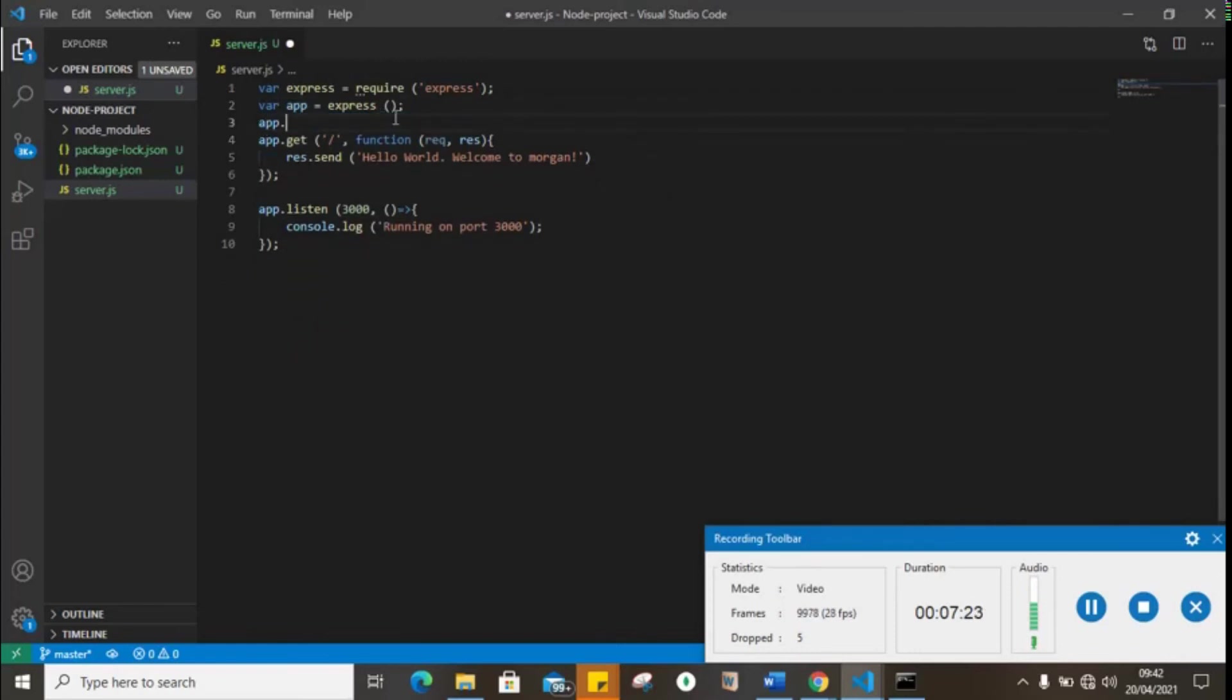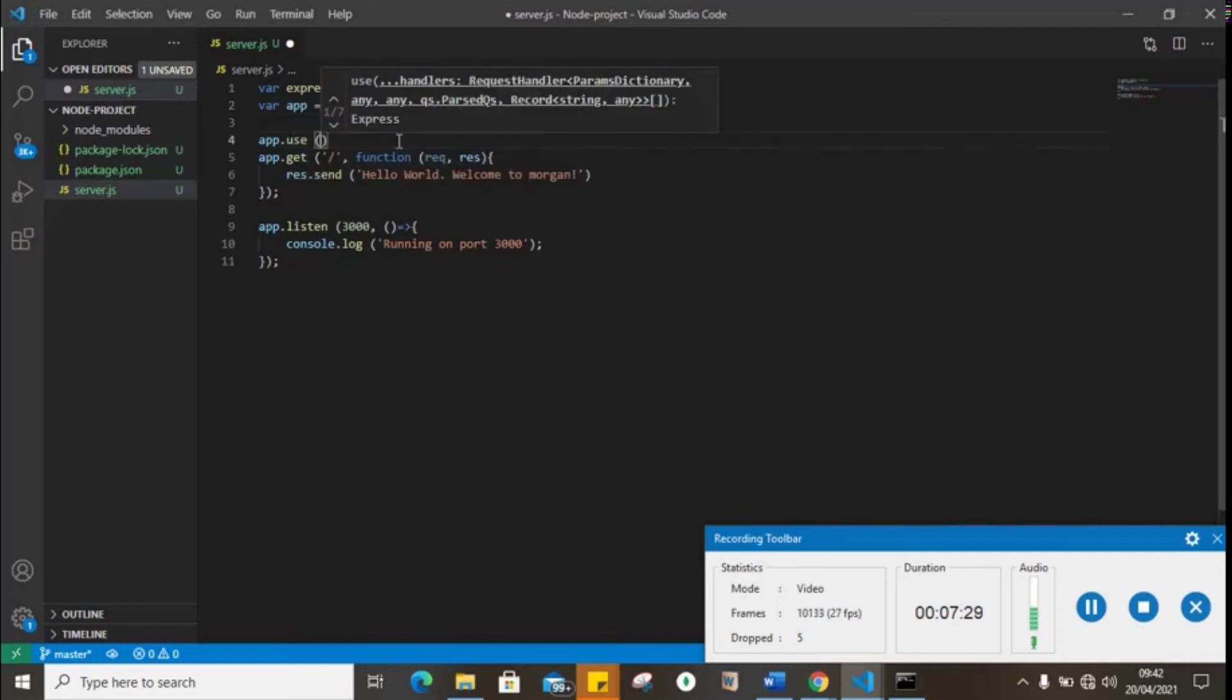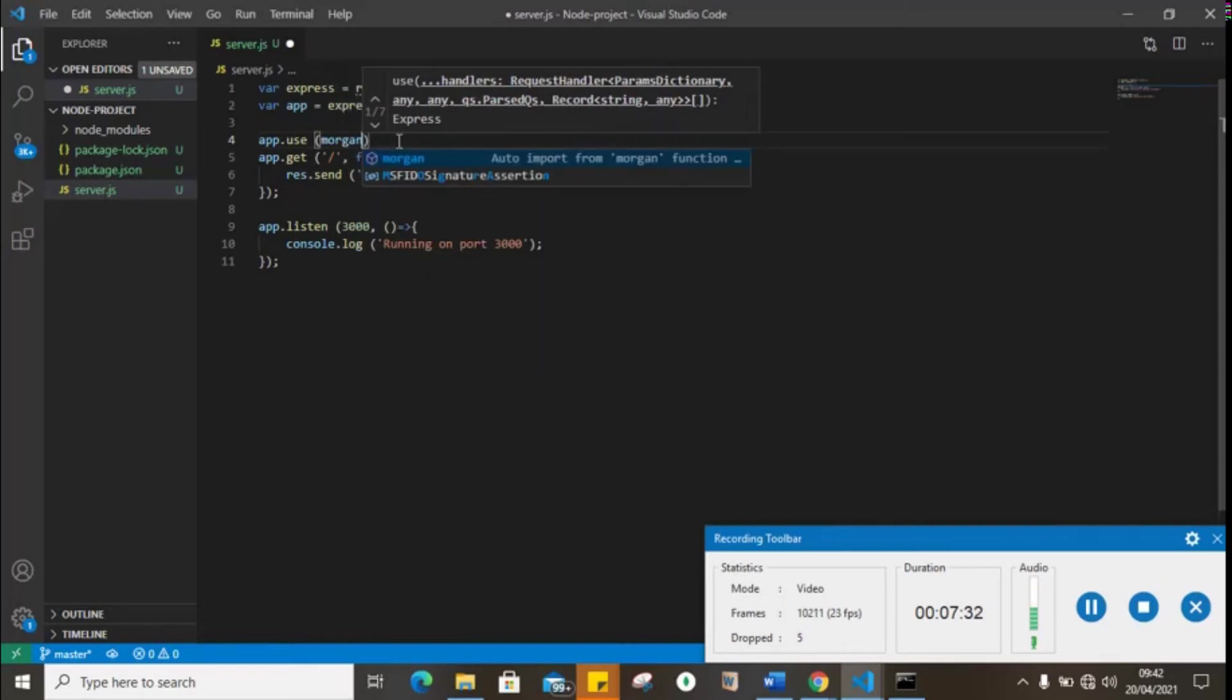We're going to tell Express to use this Morgan, and dev.